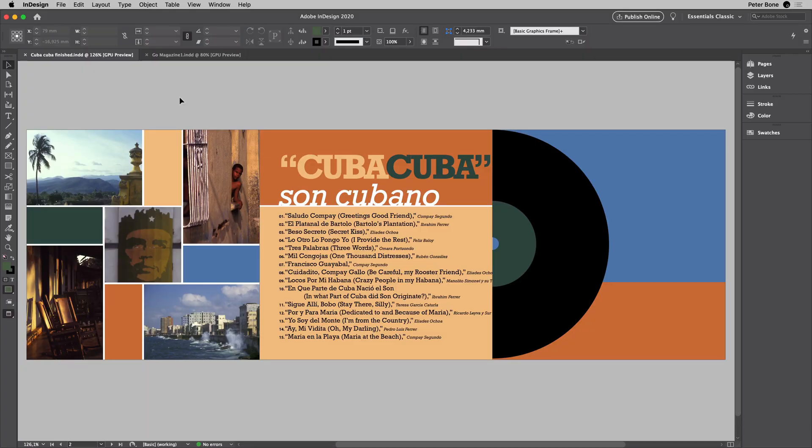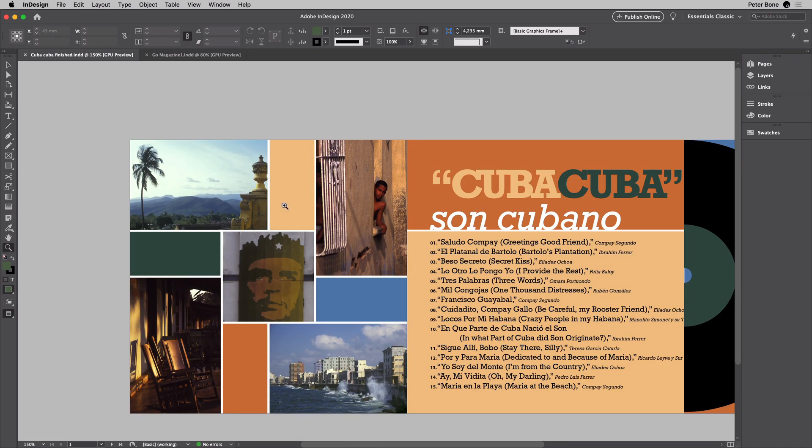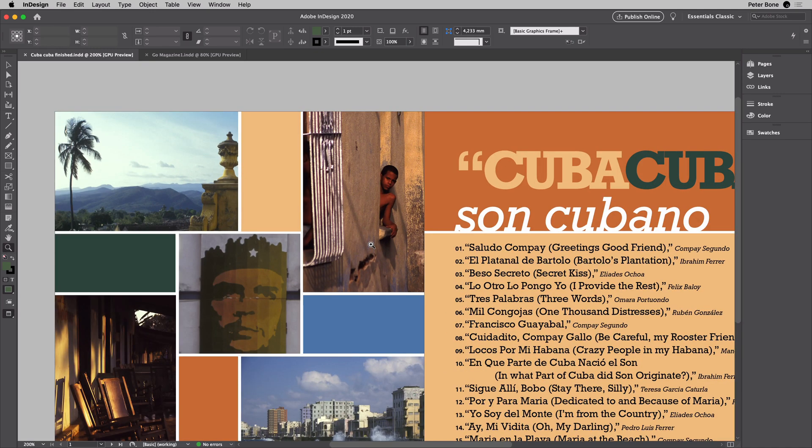The first thing we're going to look at in terms of working faster in InDesign is how we navigate. So you can see here we've got a triple page spread. One way to zoom in, as I'm sure you know, is the zoom tool. Choose that, click and drag, and so on. That's fine.